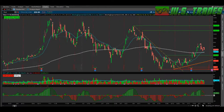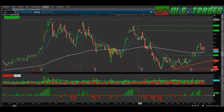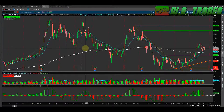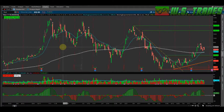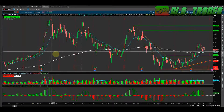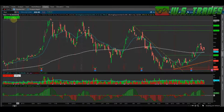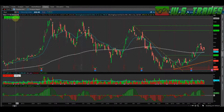Hey everyone, it's Larry from wstrades.com. I want to do a quick video and share a tip for the ThinkorSwim platform — something that I keep on my charts at all times. It's really simple and easy to use, and it's this P/L label right here.